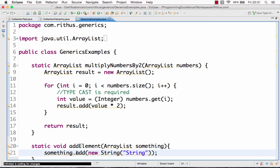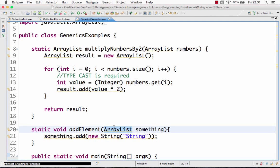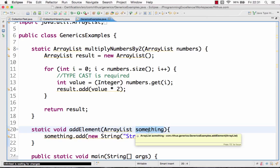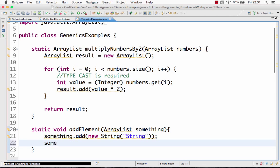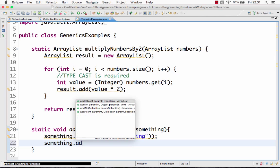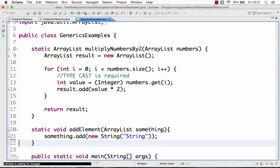This is where generics come into the picture. If you look at this ArrayList named 'something', what does it contain - does it contain String, does it contain what? Also if you define it this way, you can do something.add(new Long(5)), so you can add String, you can add Long, you can add anything to this ArrayList.